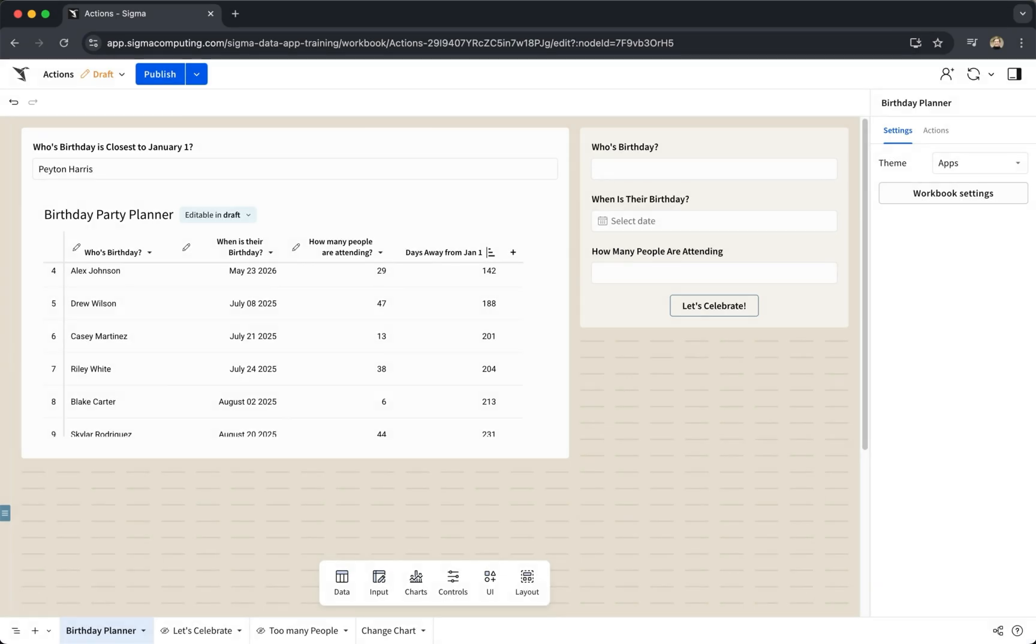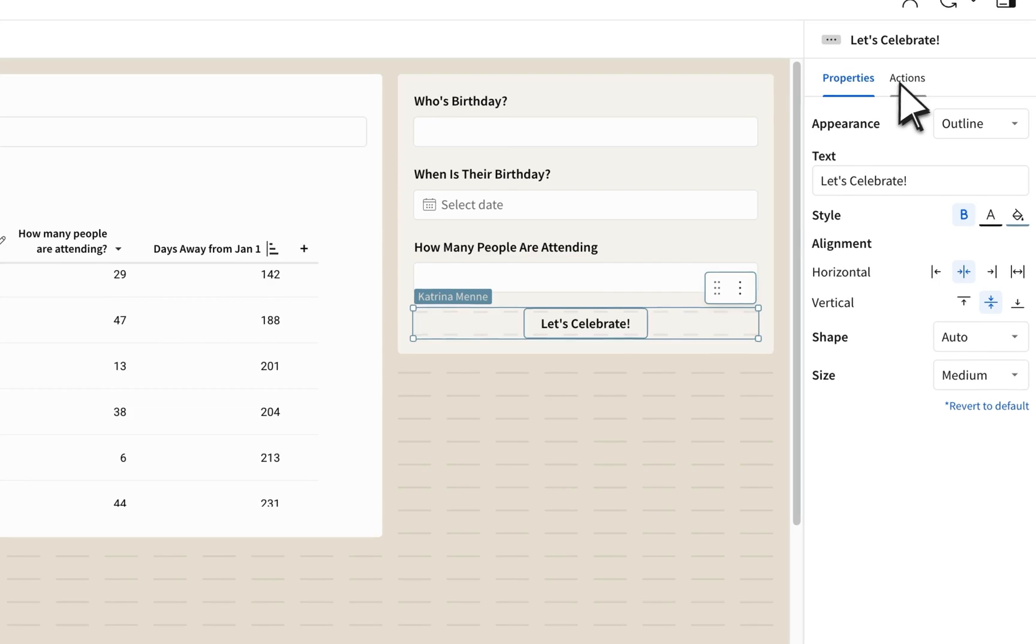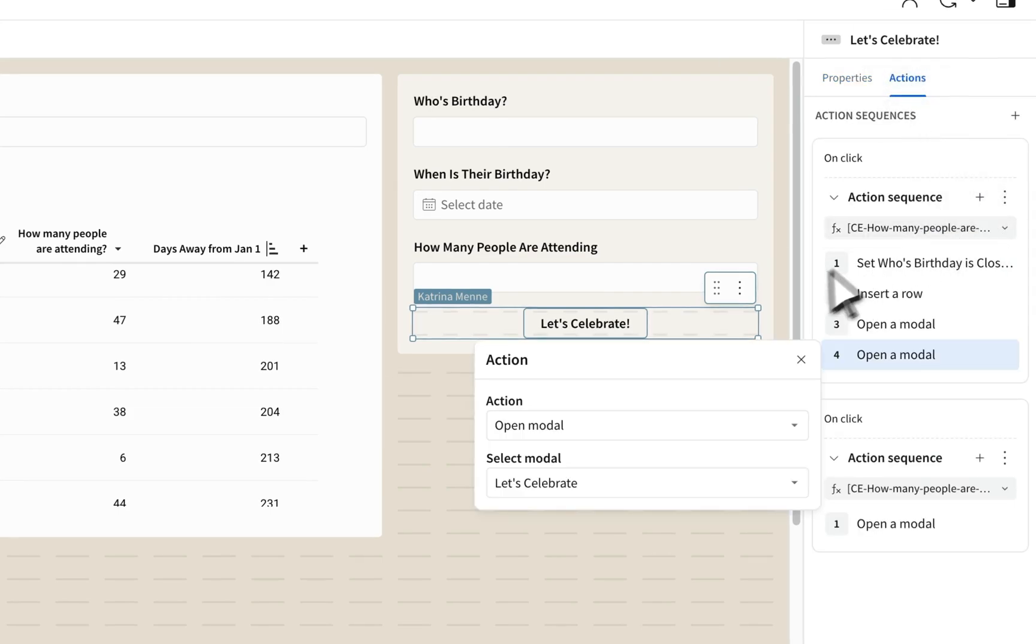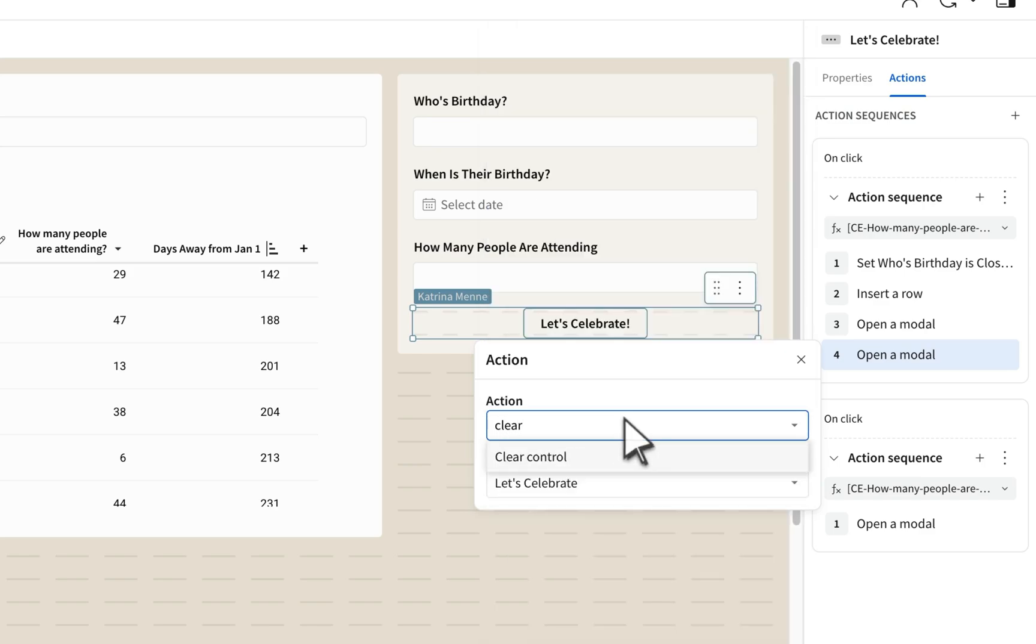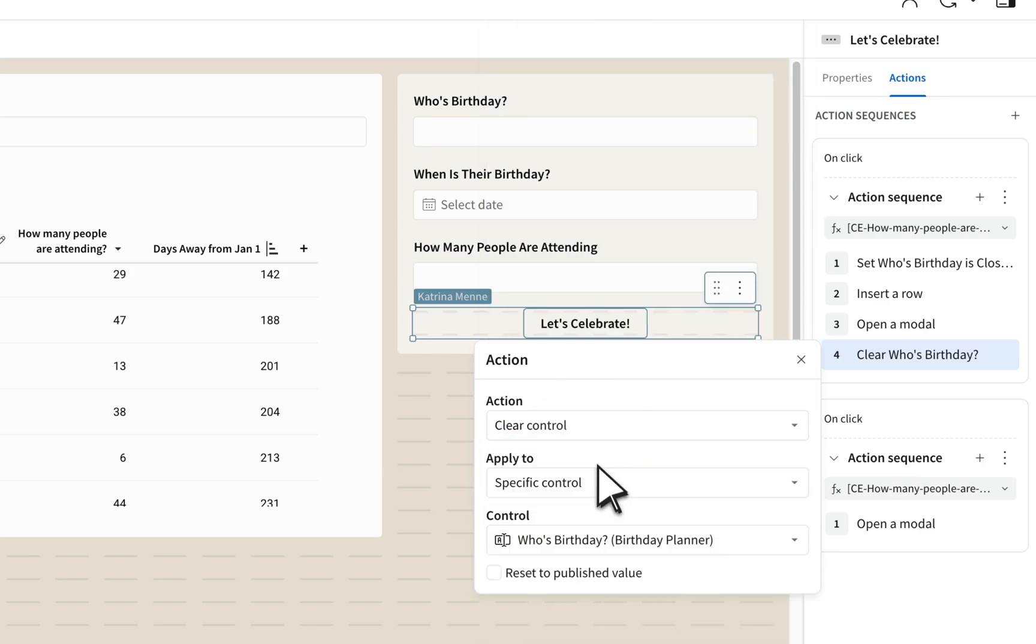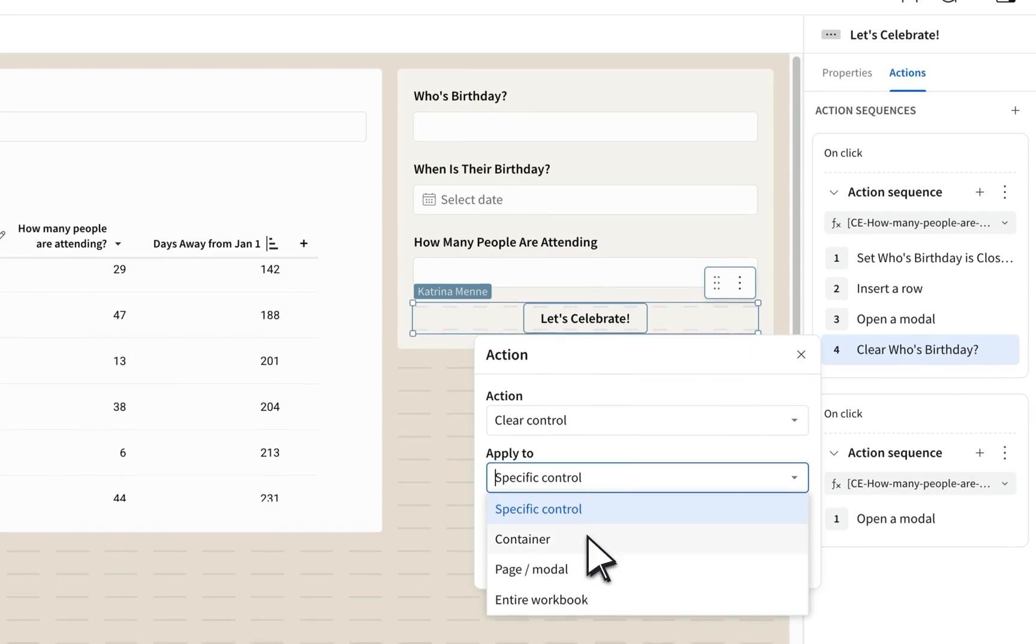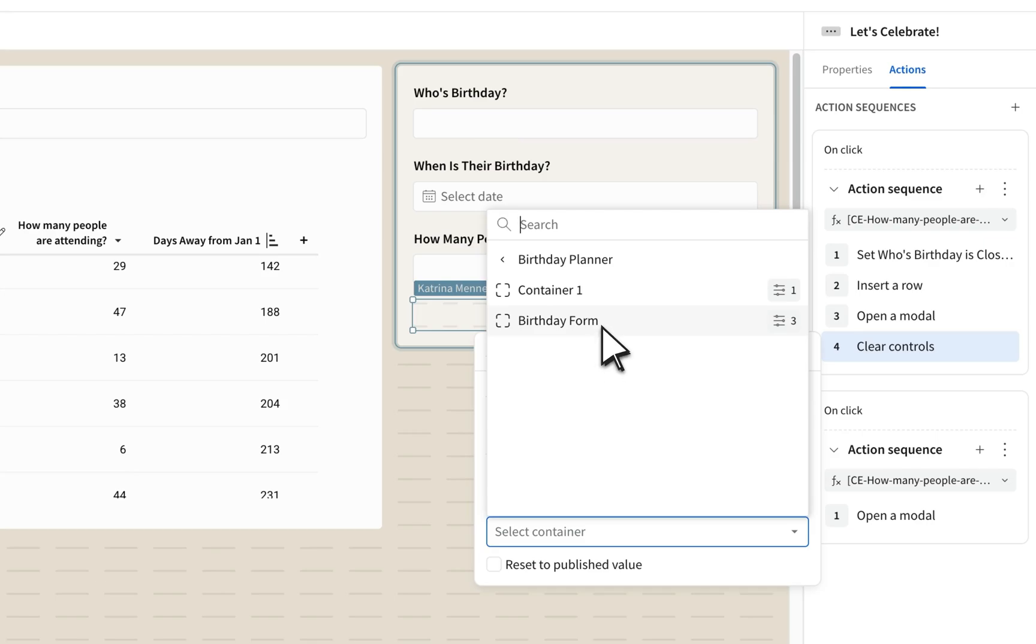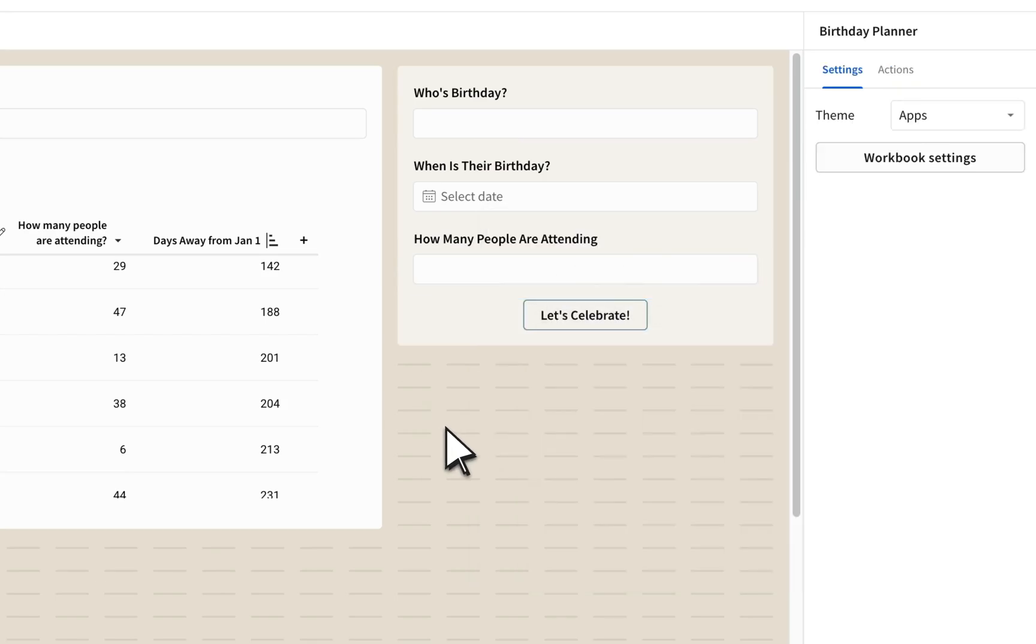Some things to keep in mind with using actions. One, try to consolidate as much as possible. This could be using a configuration setting that impacts a wider range, like clearing controls at a page or container level versus individual controls, or targeting an action at a parent element so it cascades down to all the child elements.